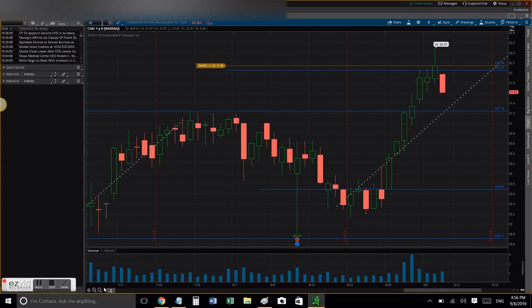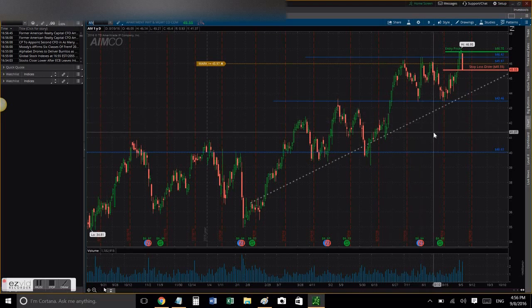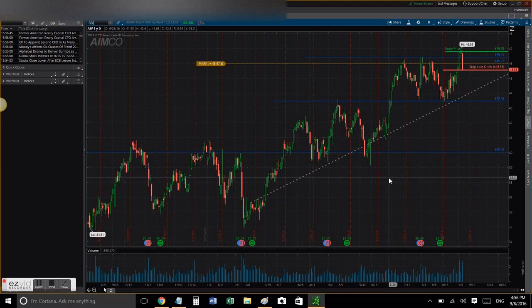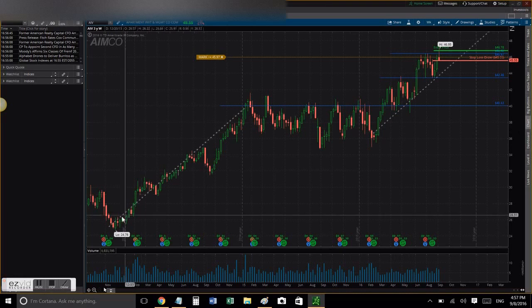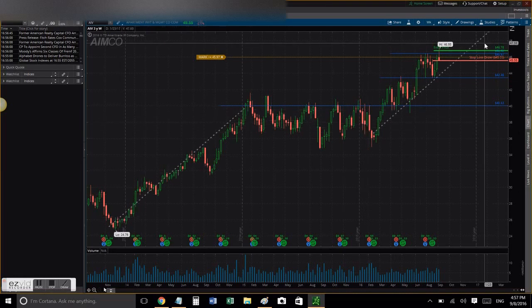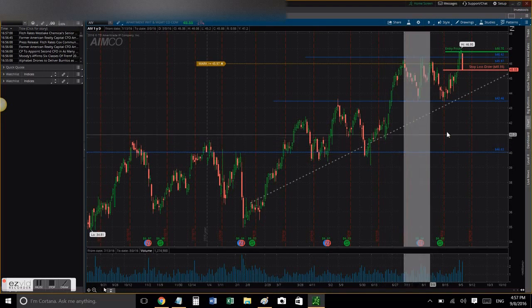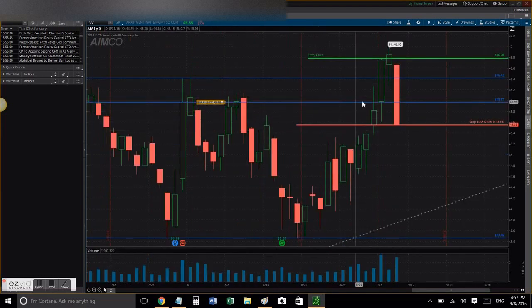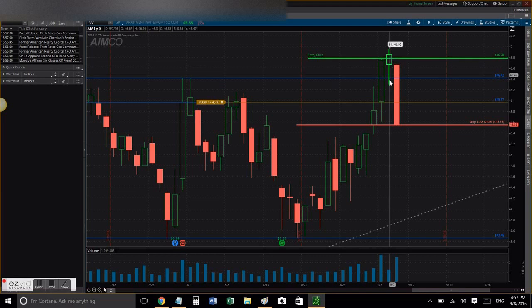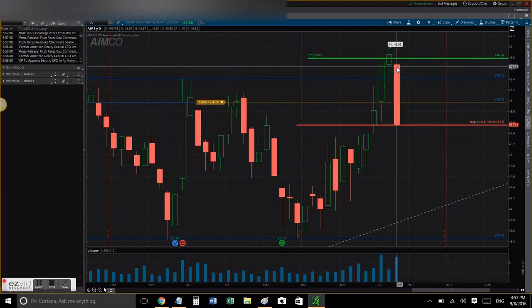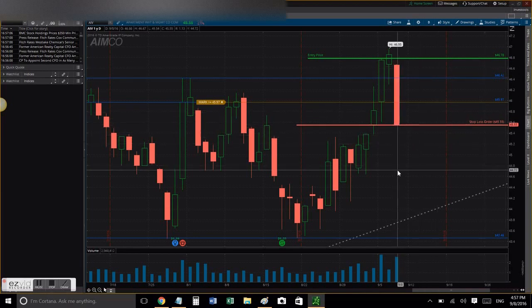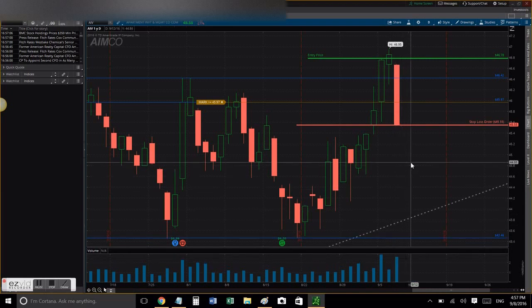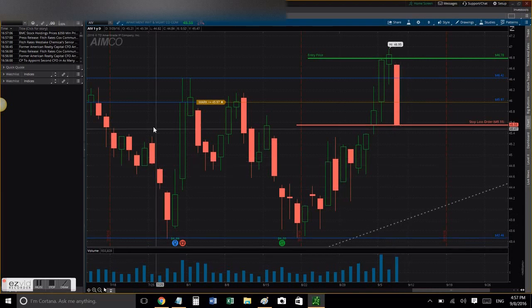AIV as well went south, and I'm actually not proud of that trade because I could have limited my losses. I could have been more efficient at limiting my losses because I saw the hanging man pattern and I didn't move my stop loss higher to prevent or anticipate that fall. So with AIV we got hit as well, and we'll see if AIV shows another entry to make it up.